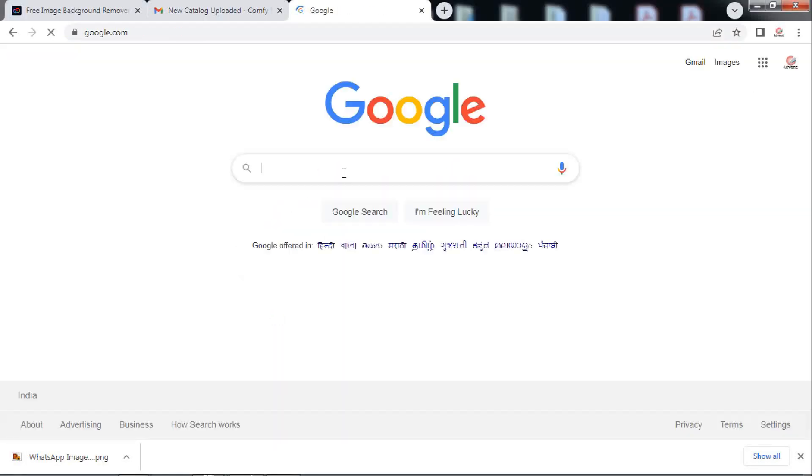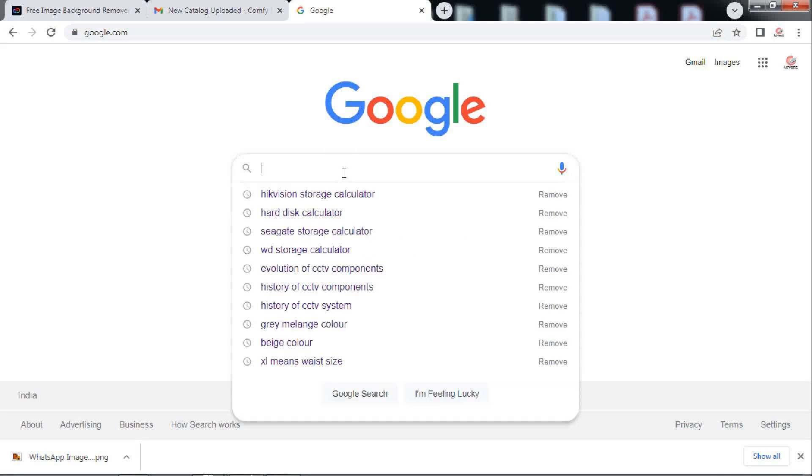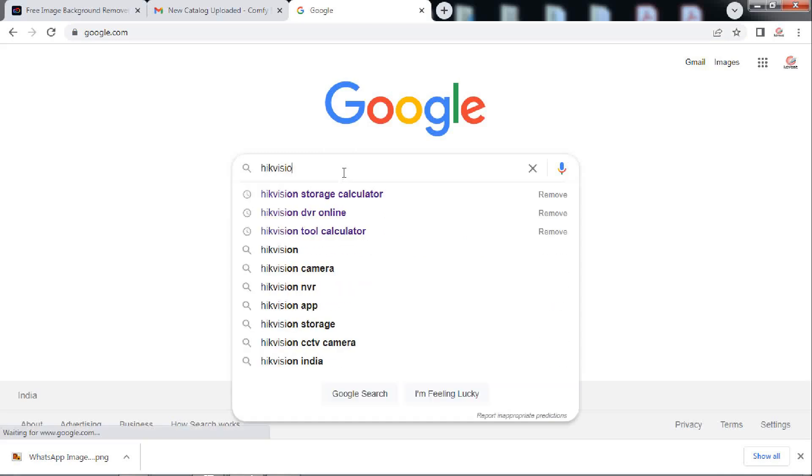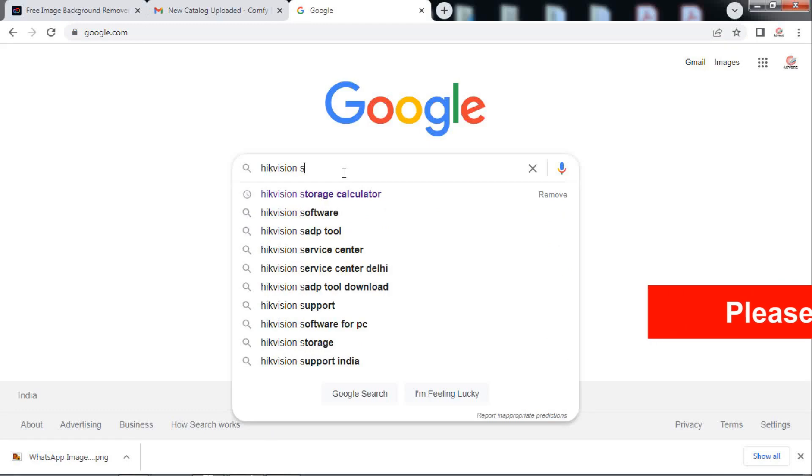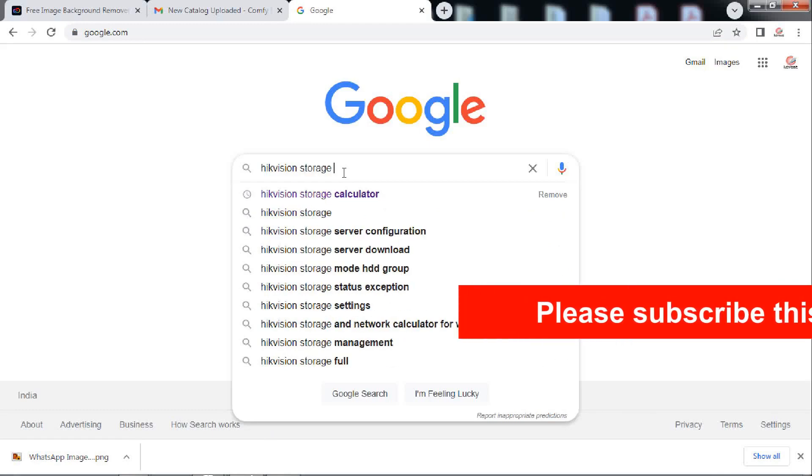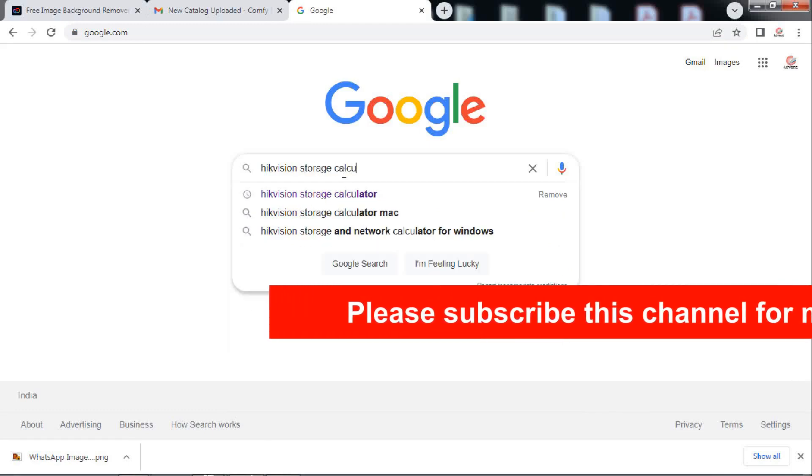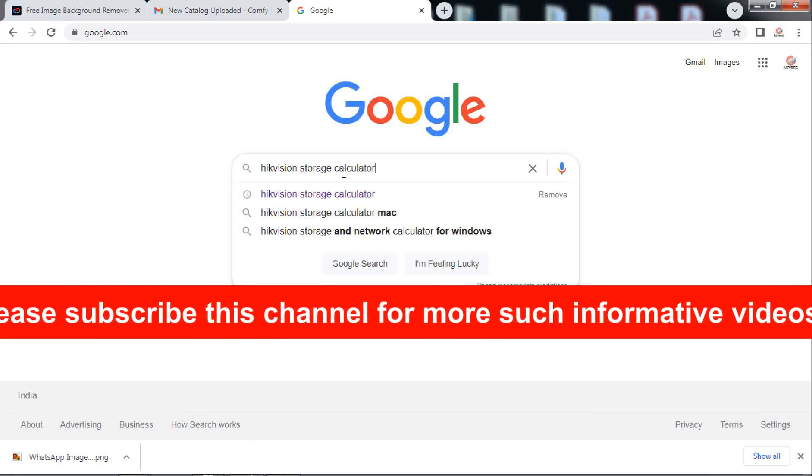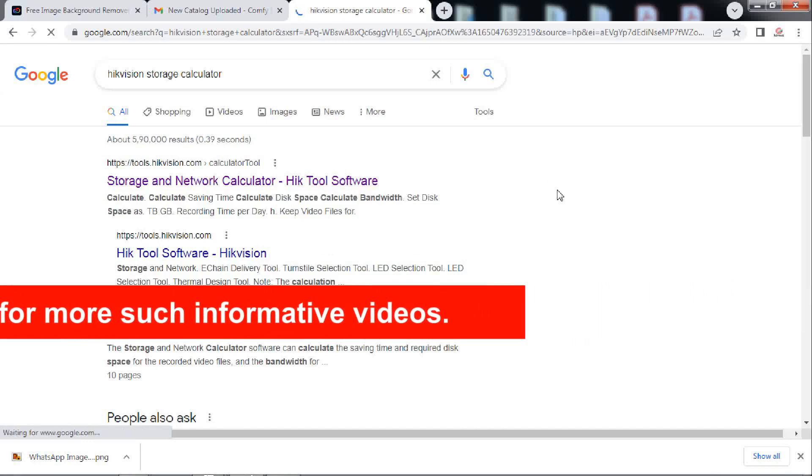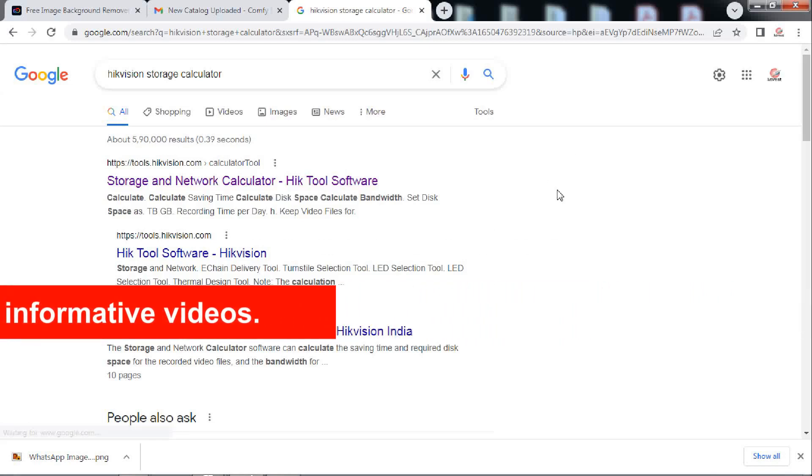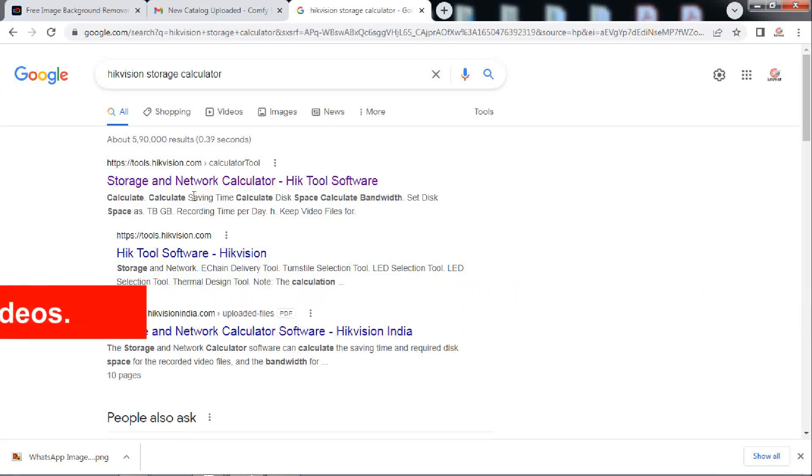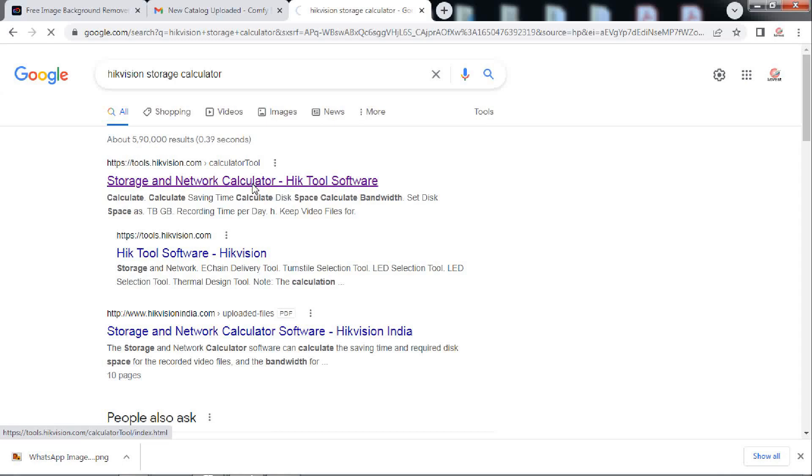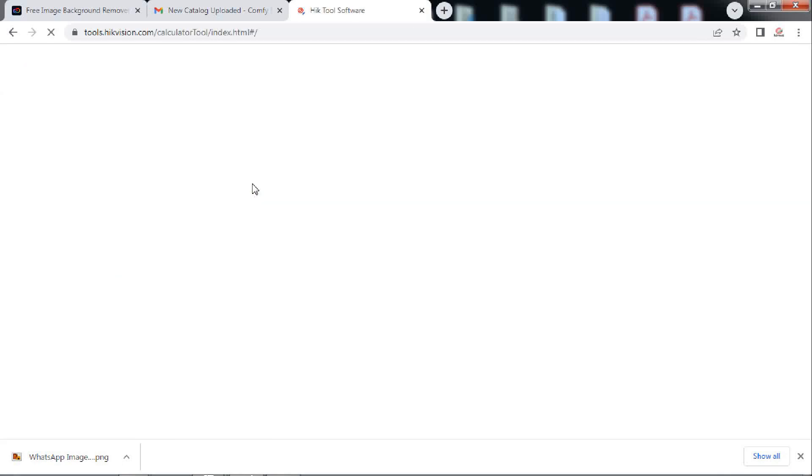Open your browser and Google Hikvision Storage Calculator. This is the tool made by Hikvision, but tools by other manufacturers are also available and you can very well use them. Open this tool.